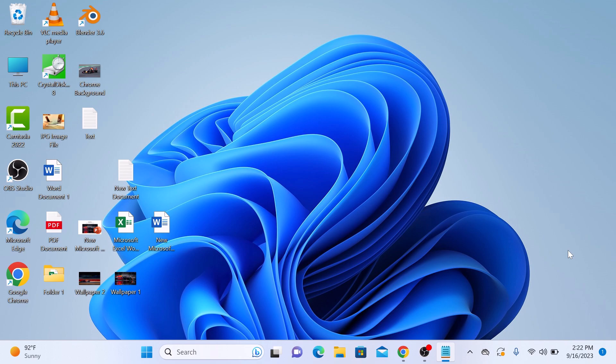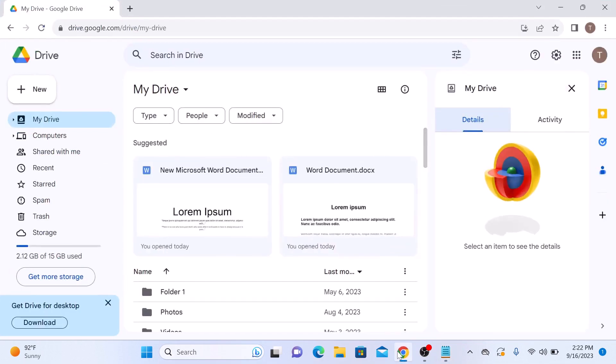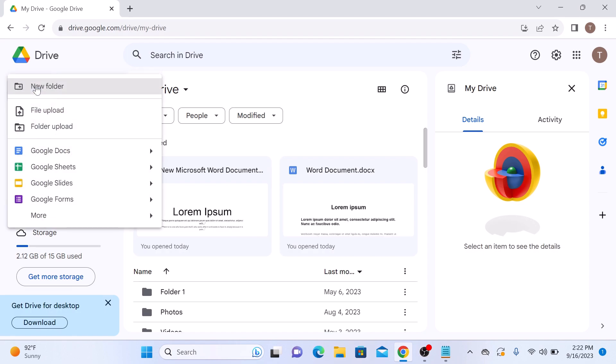The first step is to upload your Word document to Google Drive. So open your Google Drive account. Make sure you are logged in. Now click on the new button with the plus sign and click on file upload.